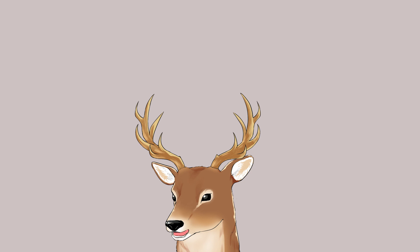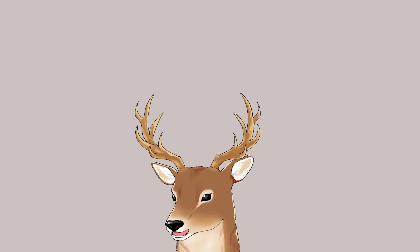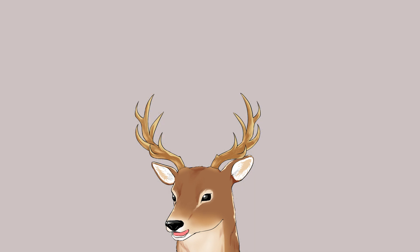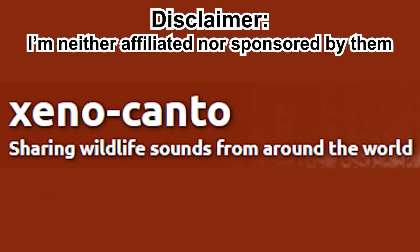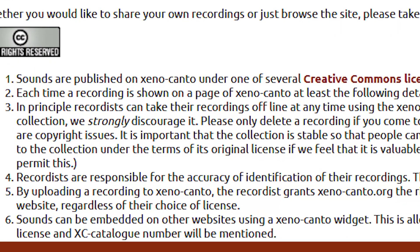It might be obvious by now, but iNaturalist is not just for animals — I just talked about animals because I am a zoologist. Anyway, that's for visual data. If you like audio — maybe you like hearing the voices of nature — there are places where you can contribute by providing such data. For example, Xeno-Canto. In Xeno-Canto, the burden of identification lies with the uploader, so in a sense it will be more difficult for a complete beginner.